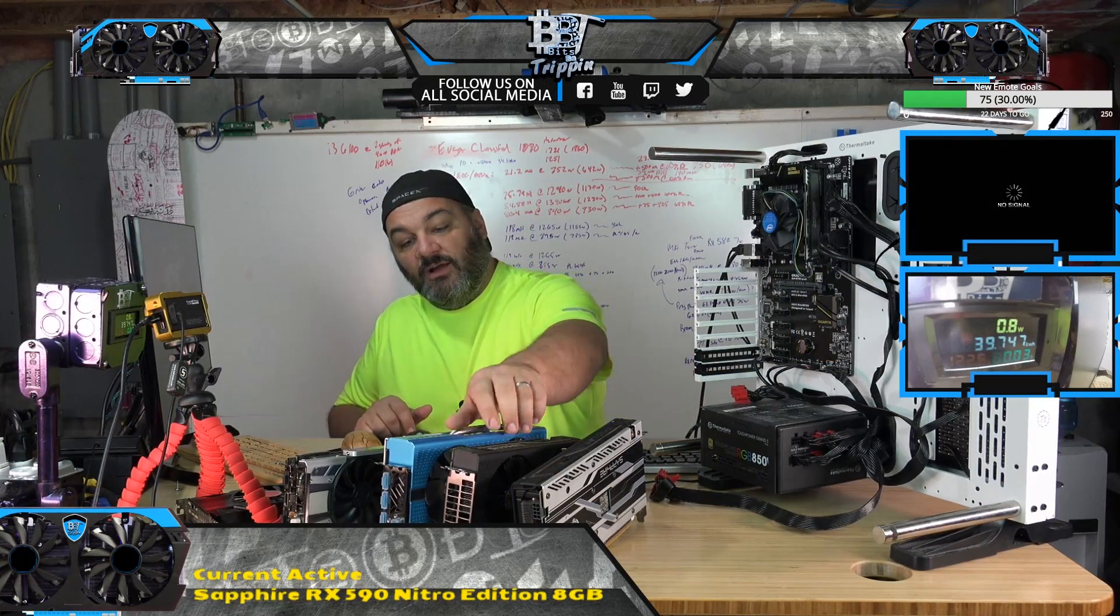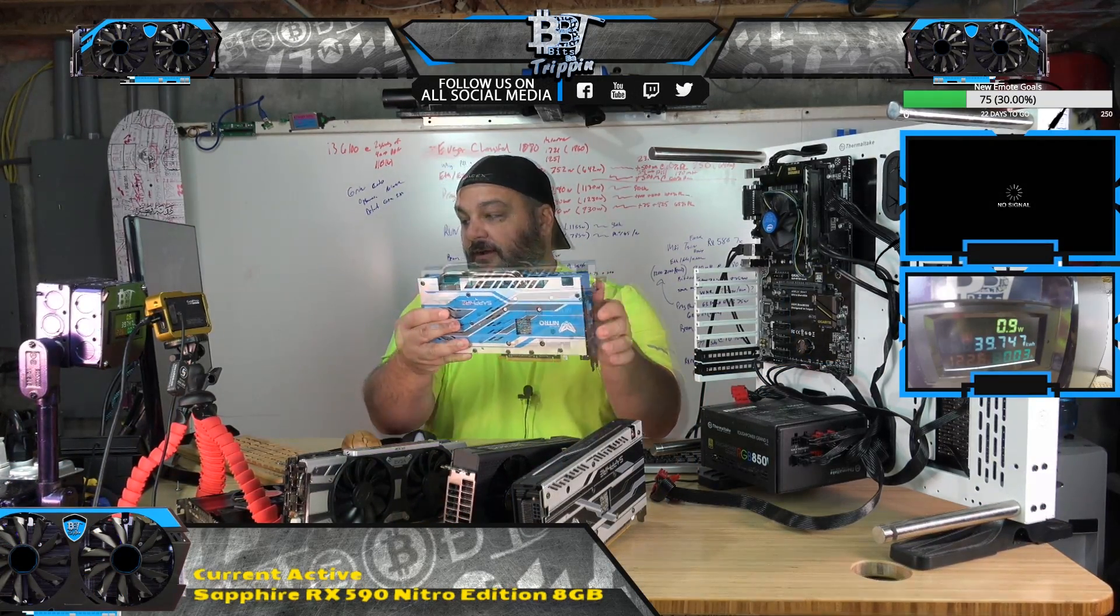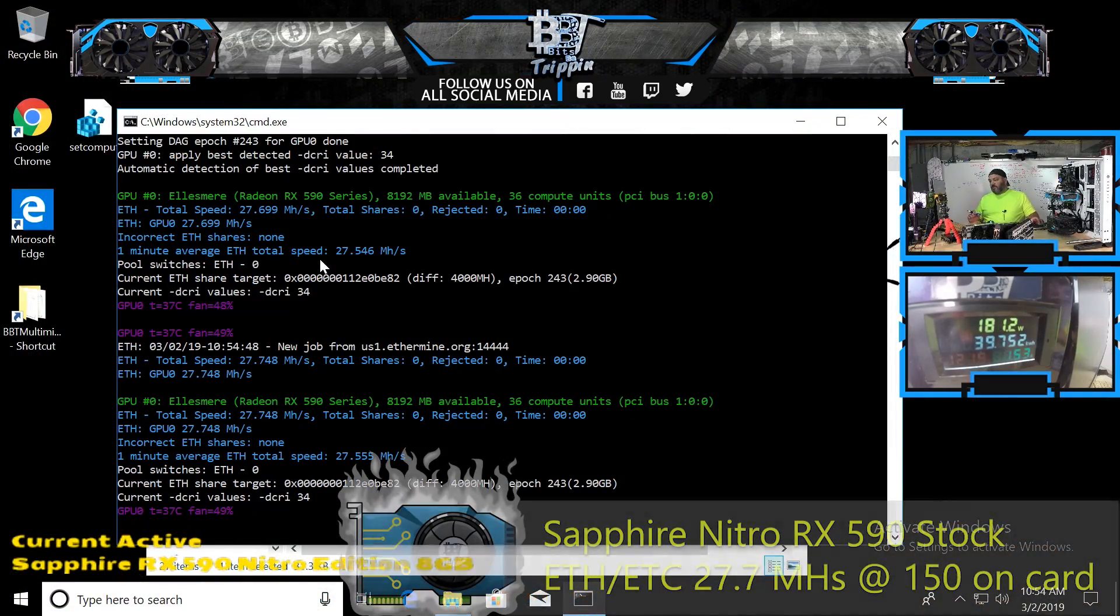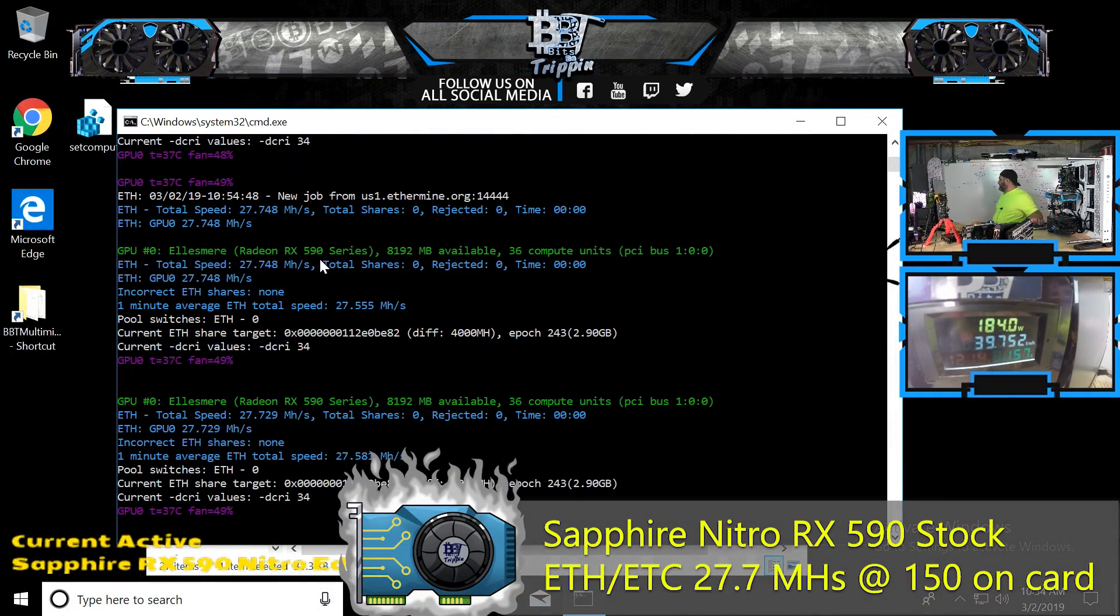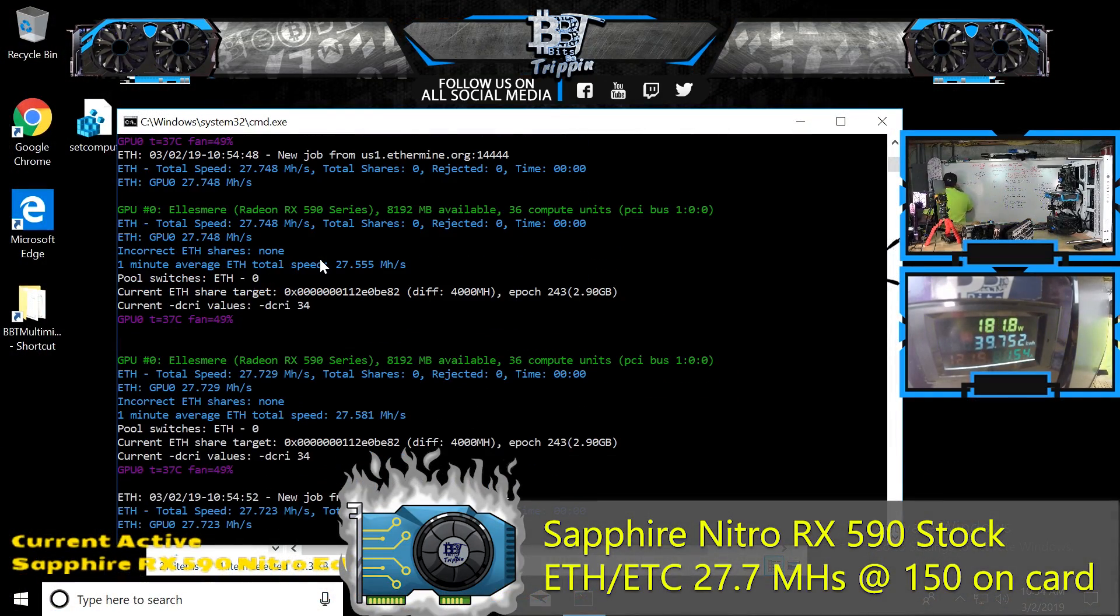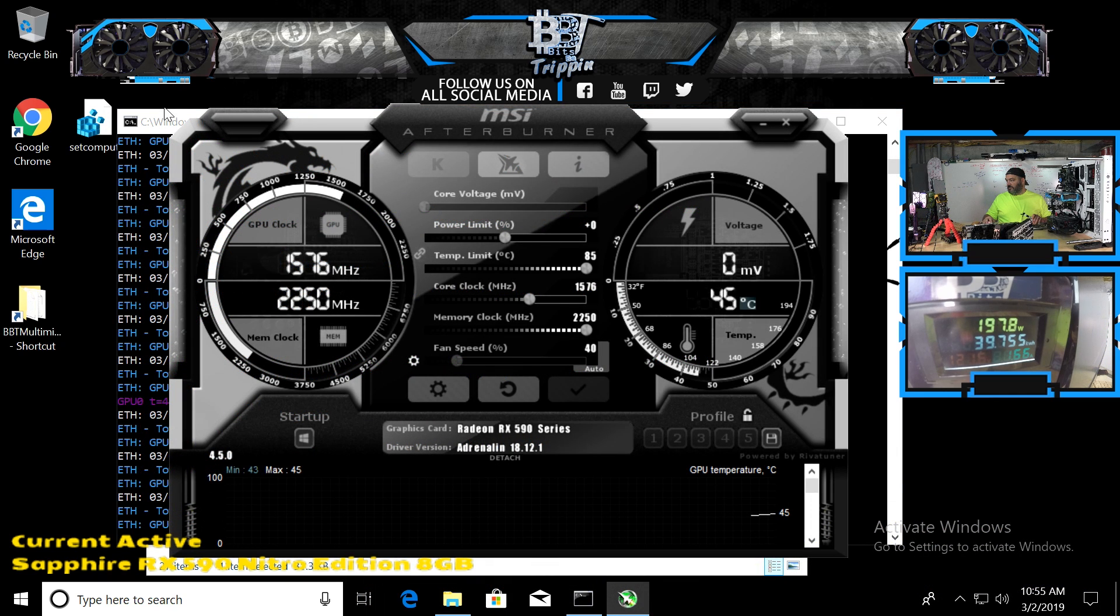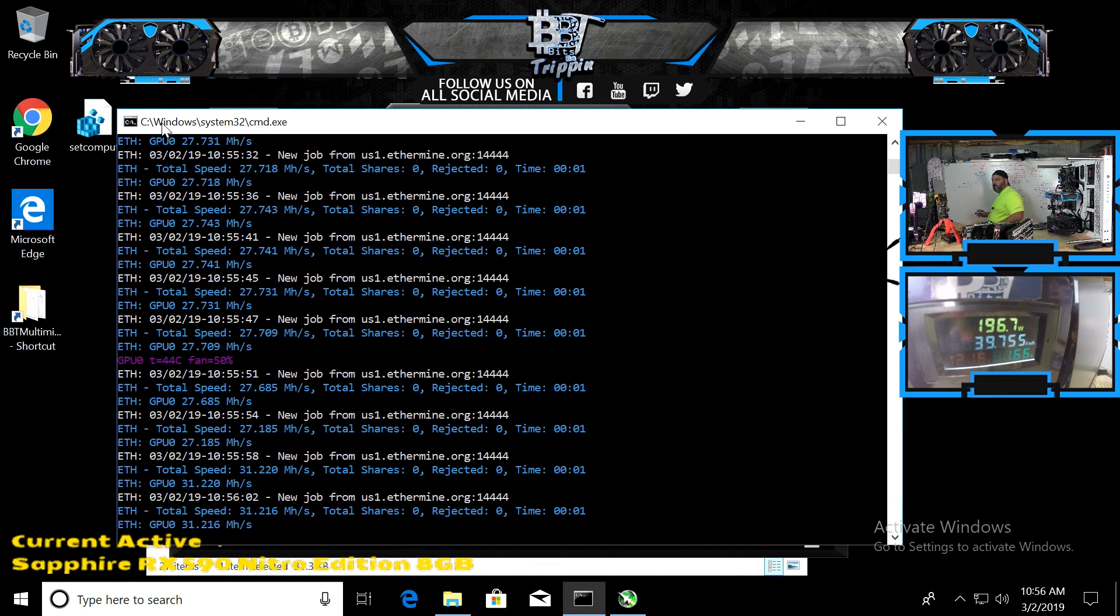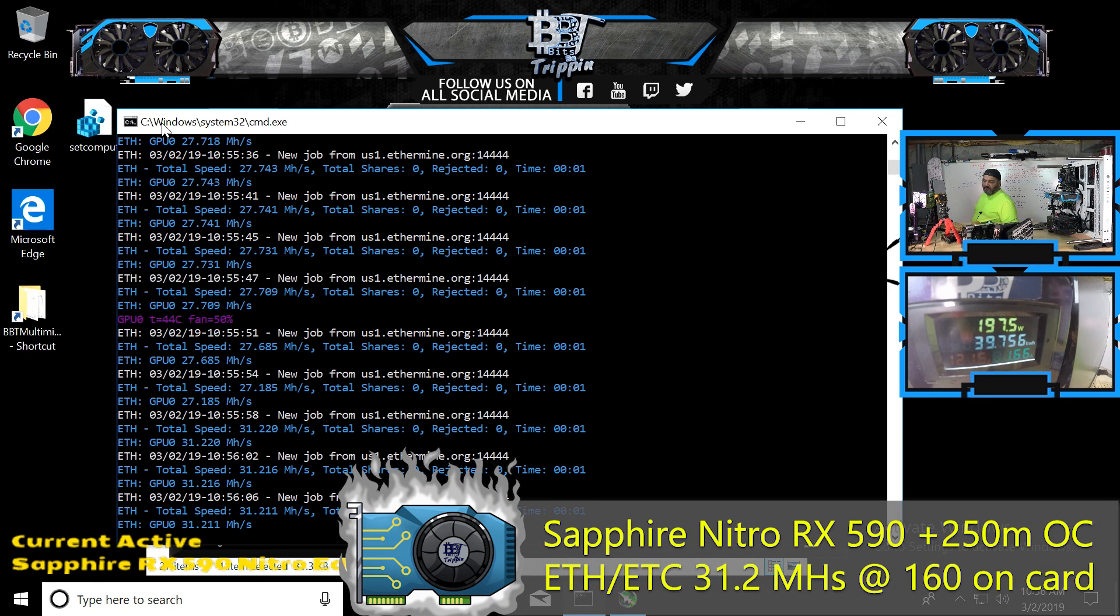Today we're going to do the RX 590. We'll start with this Sapphire Nitro looking at 27.7 out of the box without any BIOS or anything updated. Let's see if 2250 memory - okay, so at 2250 memory, maxing out the memory on this card is stable. It looks like roughly, we'll let it run for a second.